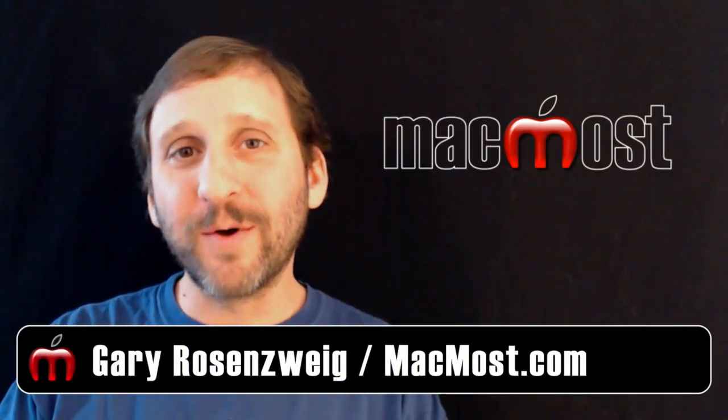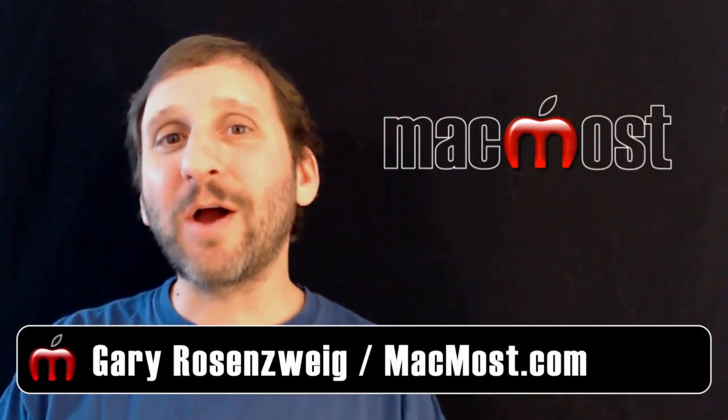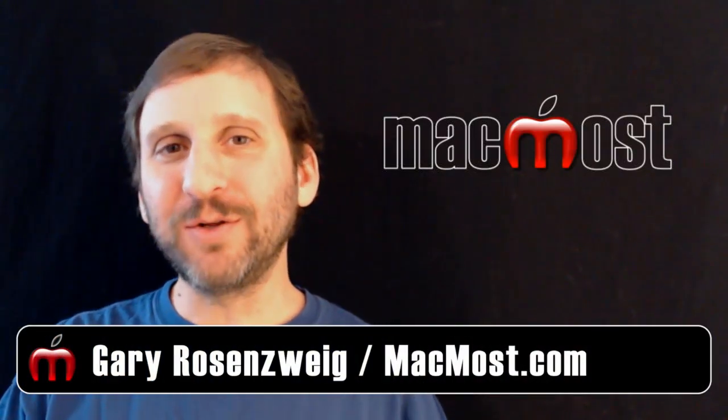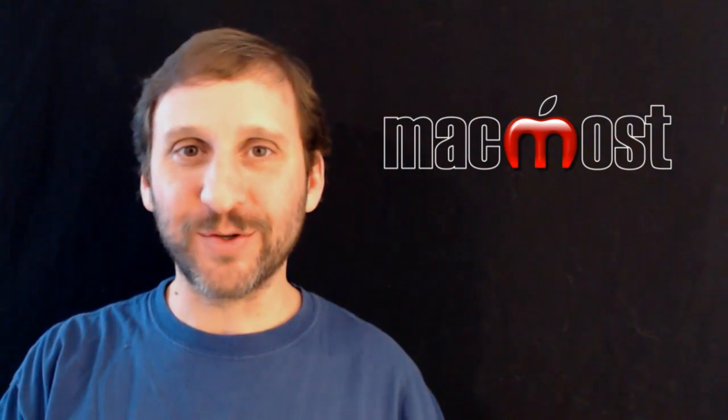Hi, this is Gary with MacMost Now. On today's episode, let's talk about absolute cell references in Numbers.